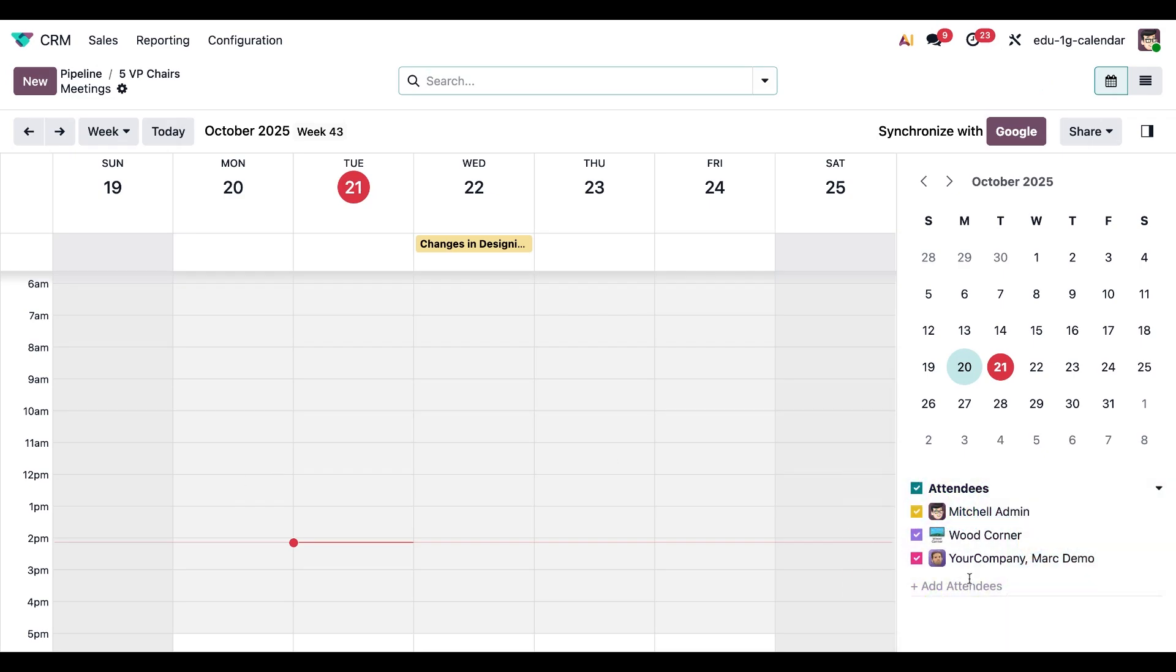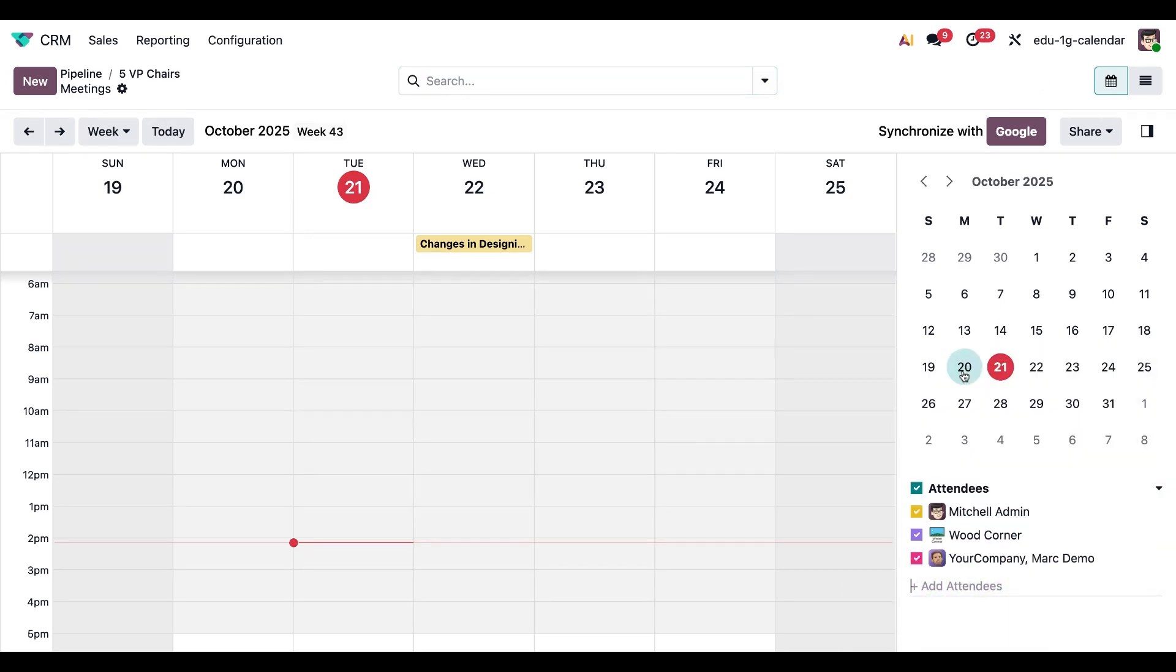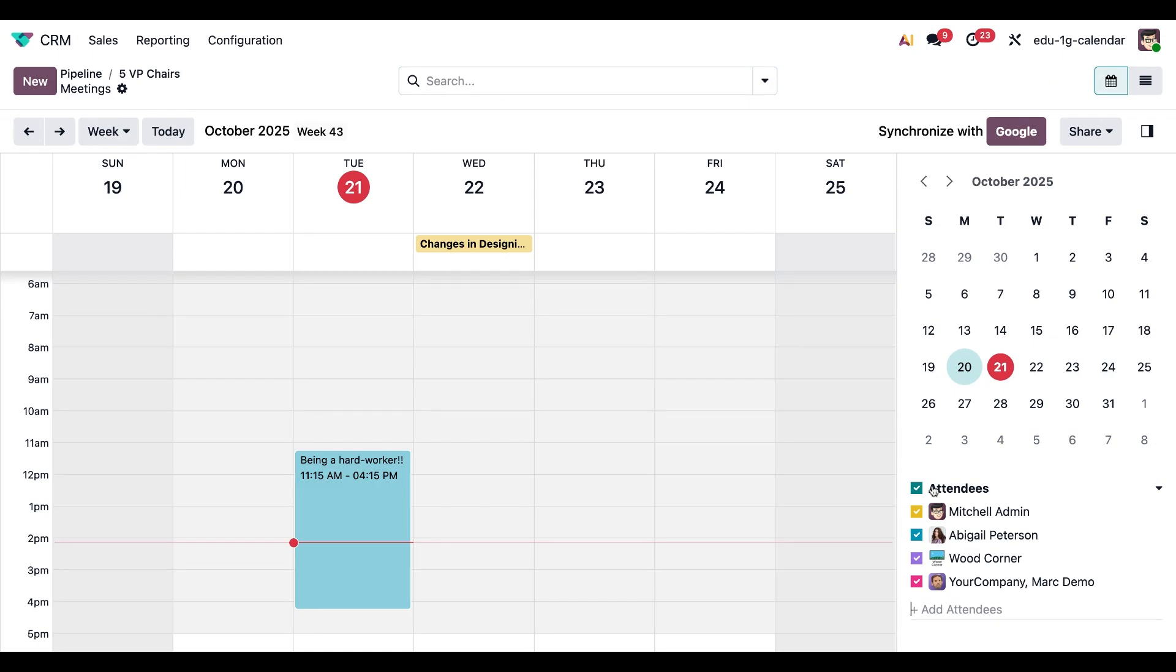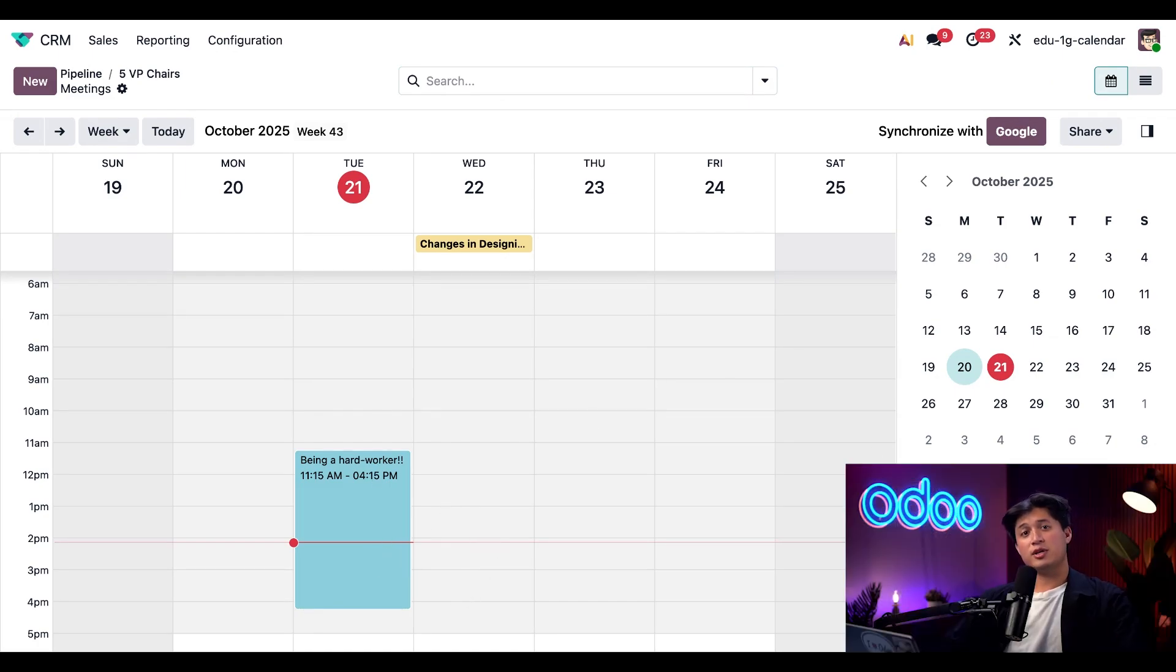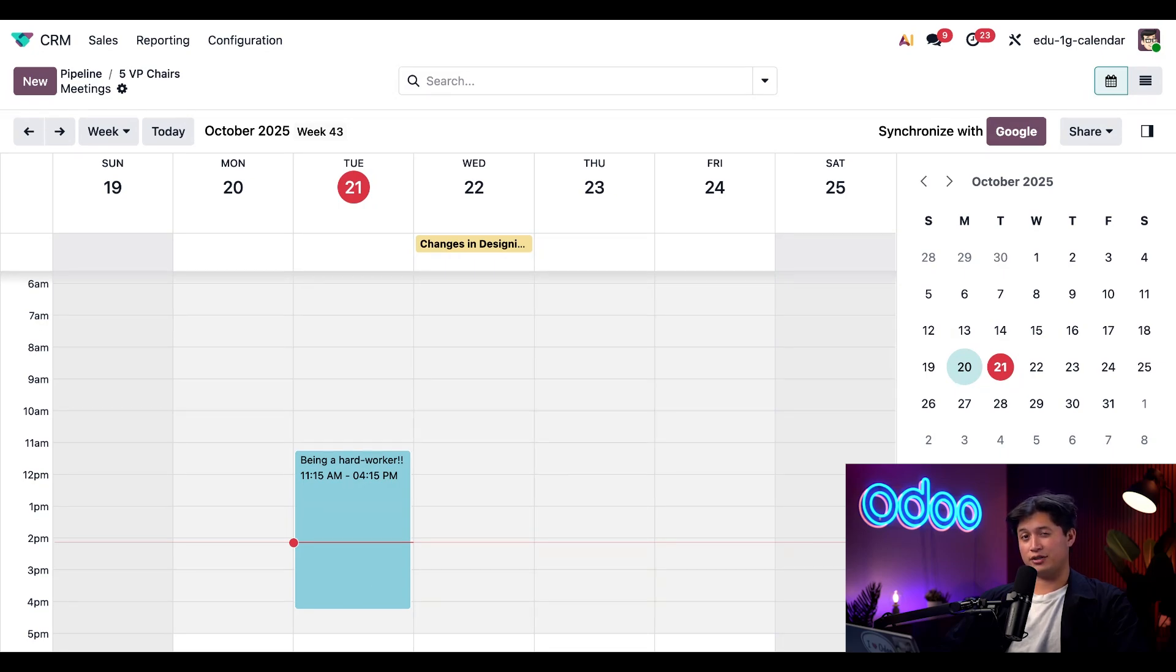I can add Abigail to the attendees list and once she's been added, her schedule will appear on top of my calendar schedule. So this makes her schedule visible to me so I can find a time that works for both of us. However, keep in mind adding Abigail here doesn't actually schedule the meeting on her calendar yet. It only shows me her availability.